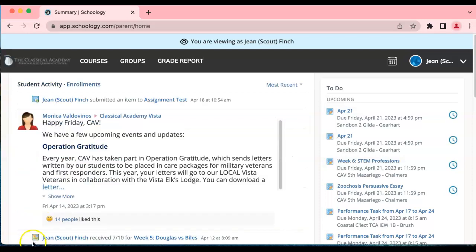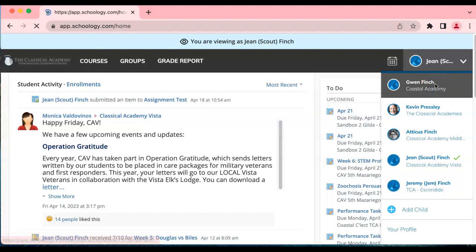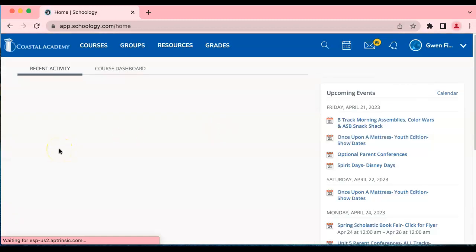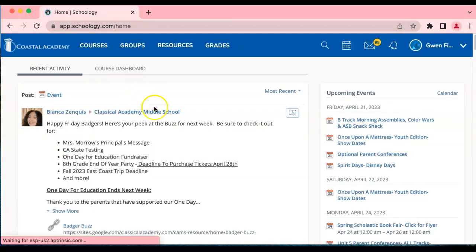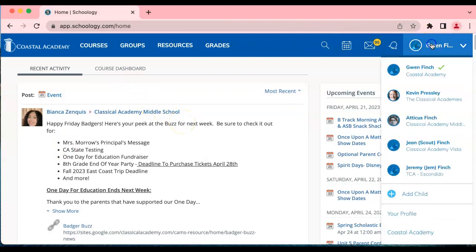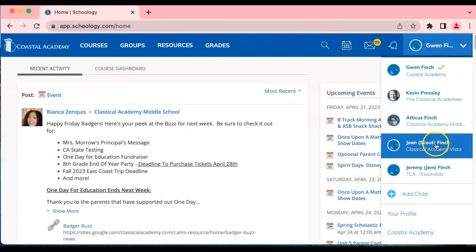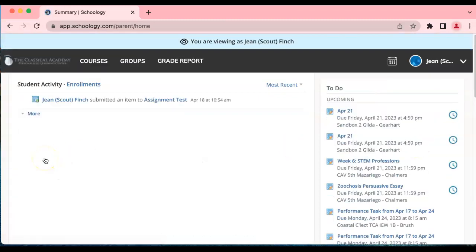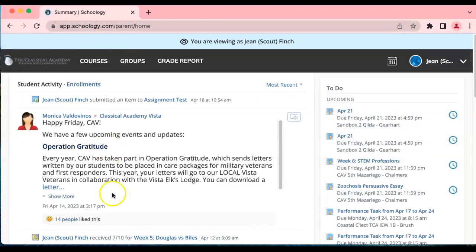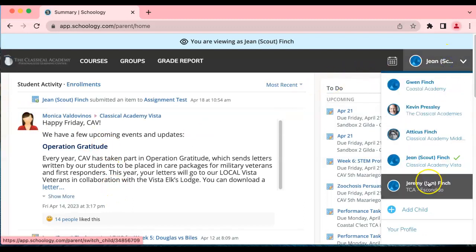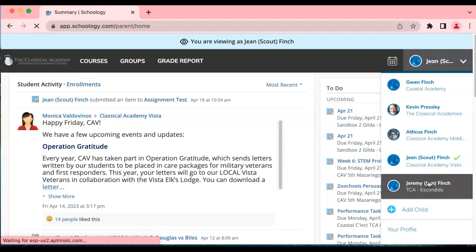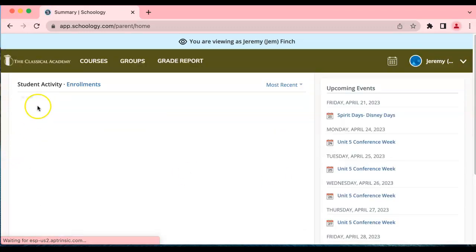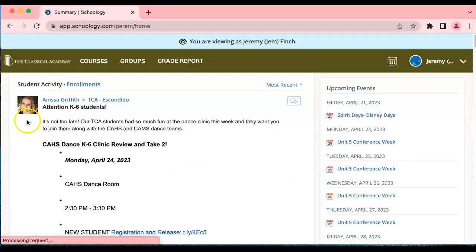Parents can view parent content and student content when they're logged in as a parent. When the parent's name is displayed here this will include content that's specifically related to families, and then when the parent chooses one of her students she'll be able to see the content that is related to that particular student at one school. If she has another child at a different school she can click on that student's name and she will see content related to that student at the school he's enrolled in.